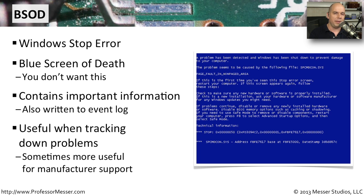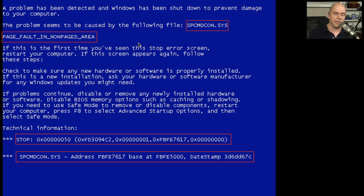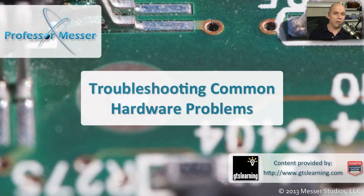Once we have those details, we may be able to track down exactly where the problem is occurring. This blue screen might point us to a particular file that we can check to see if we have a newer version or an updated device driver. The information provided in the error will tell us more about what's going on, and the details at the bottom — although it includes a lot of hexadecimal information — we may be able to provide to the technical support team for the manufacturer, and they may be able to resolve what's going on with your hardware.